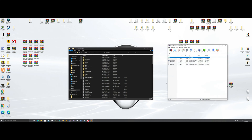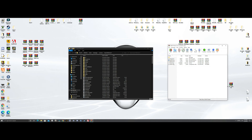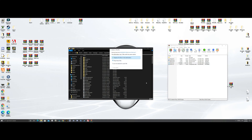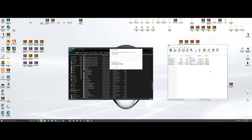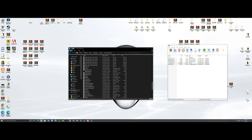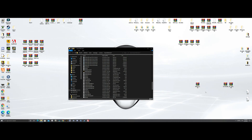Now we're going to do Simple Trainer. You just need the trainer INI and the trainer SNI — these two right here. Drag them over and drop them. Replace. Simple Trainer is done.